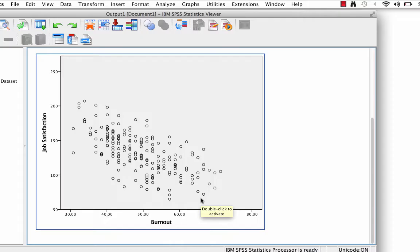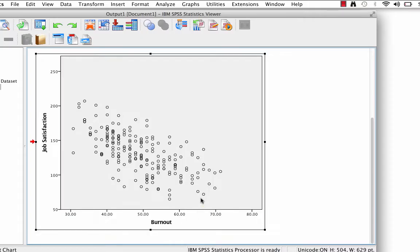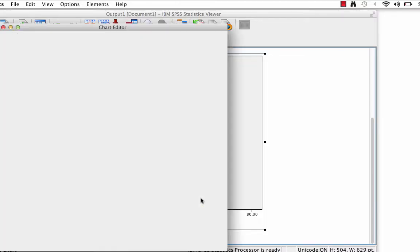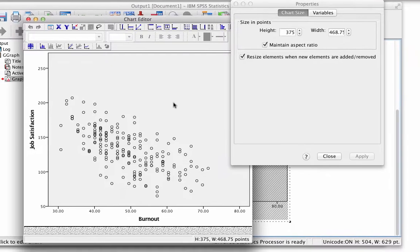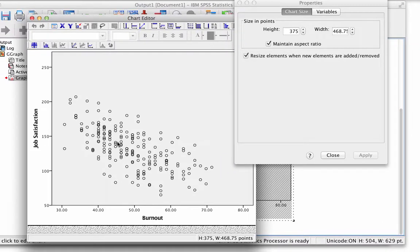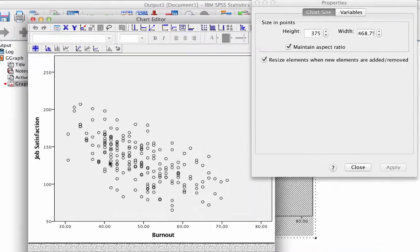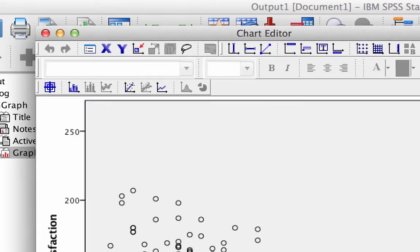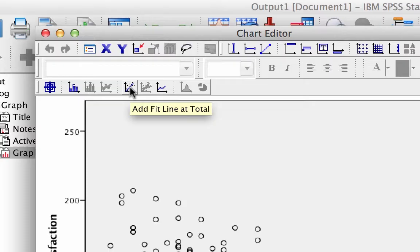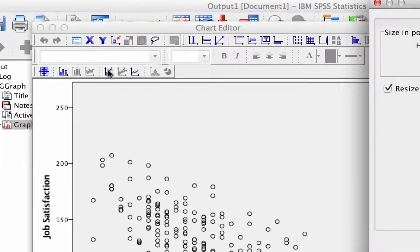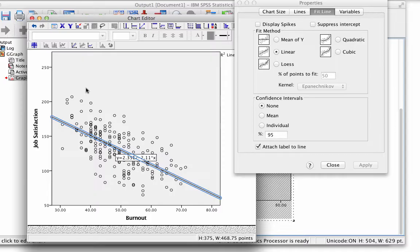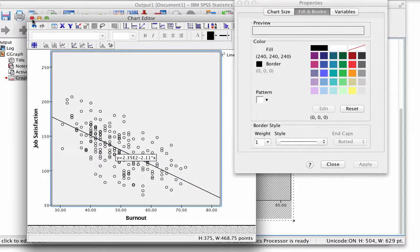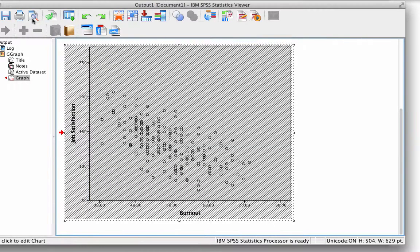Double-click anywhere in the scatter plot to open up the chart editor. In the chart editor, add a regression line by clicking on the icon add fit line at total. You know that you have the right one if you hover your mouse over the icon and SPSS gives you a dialog box that says add fit line at total. Click and now you can close the chart editor and your scatter plot is complete.